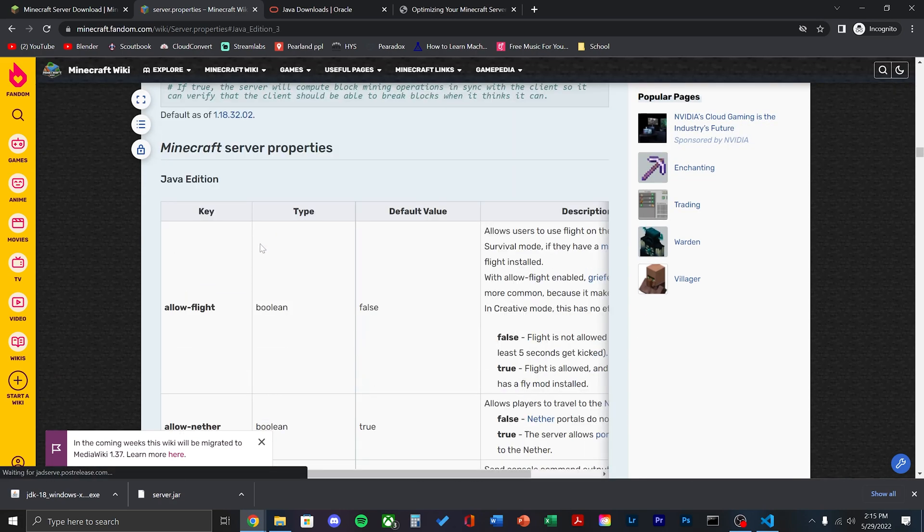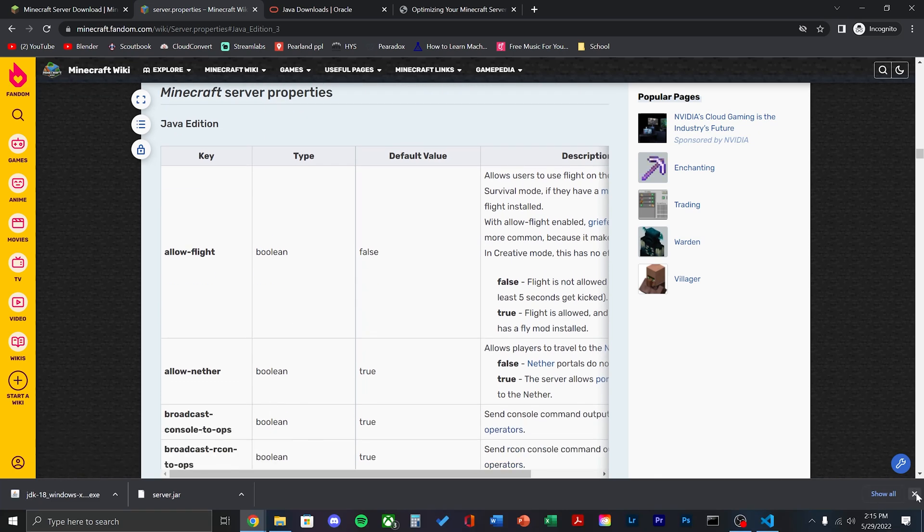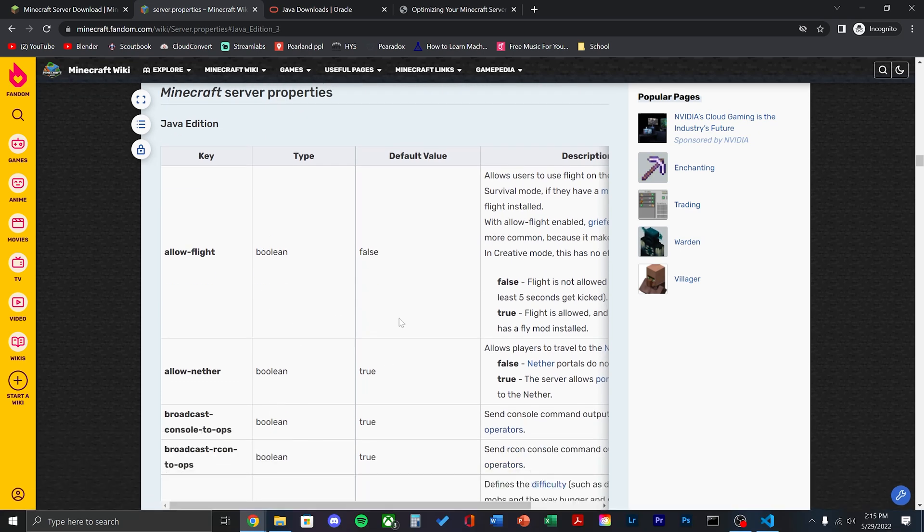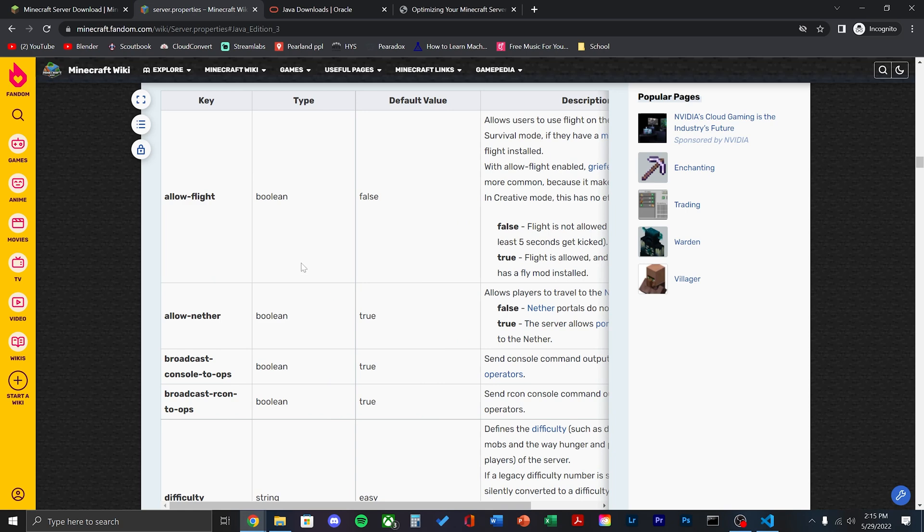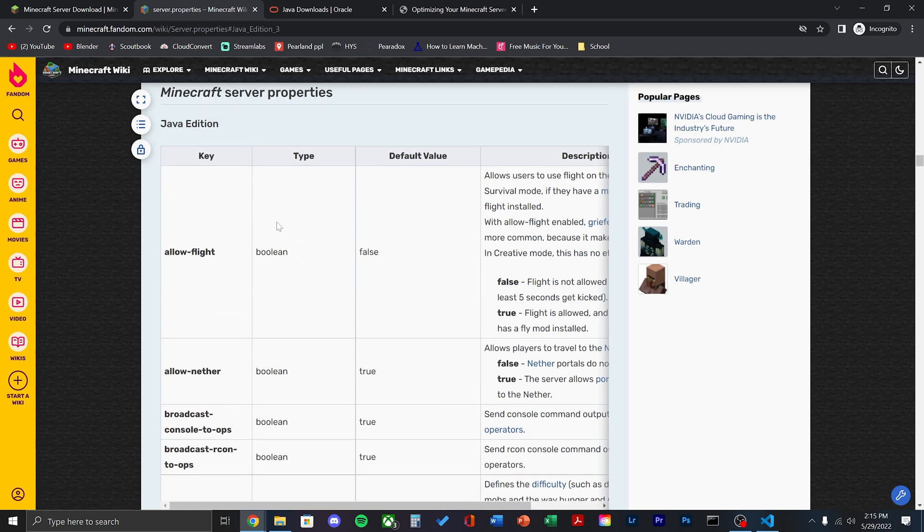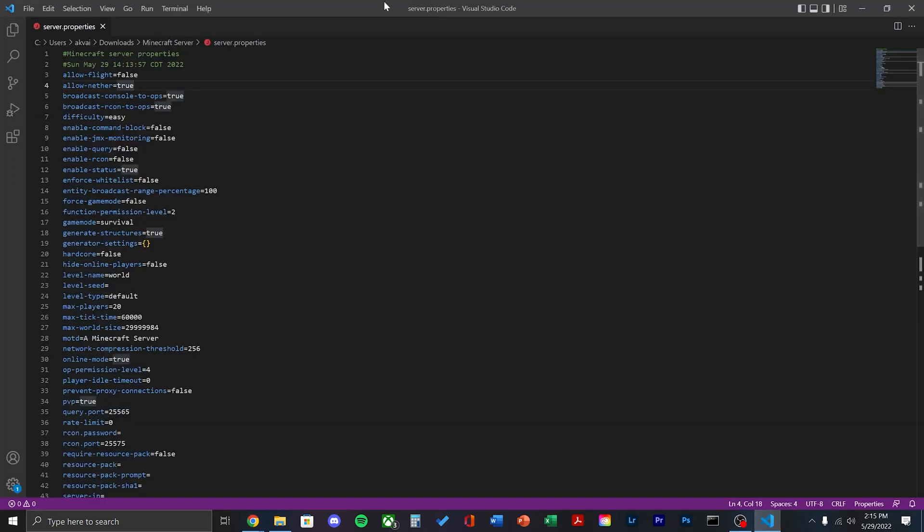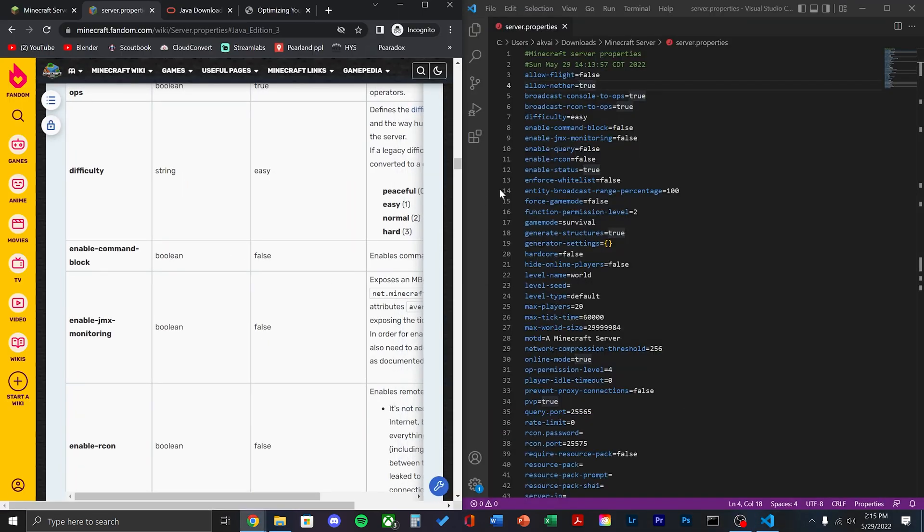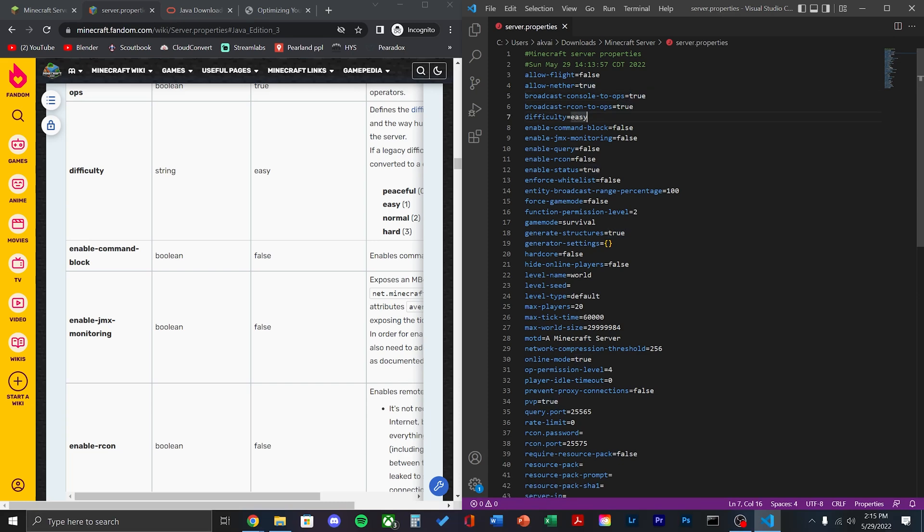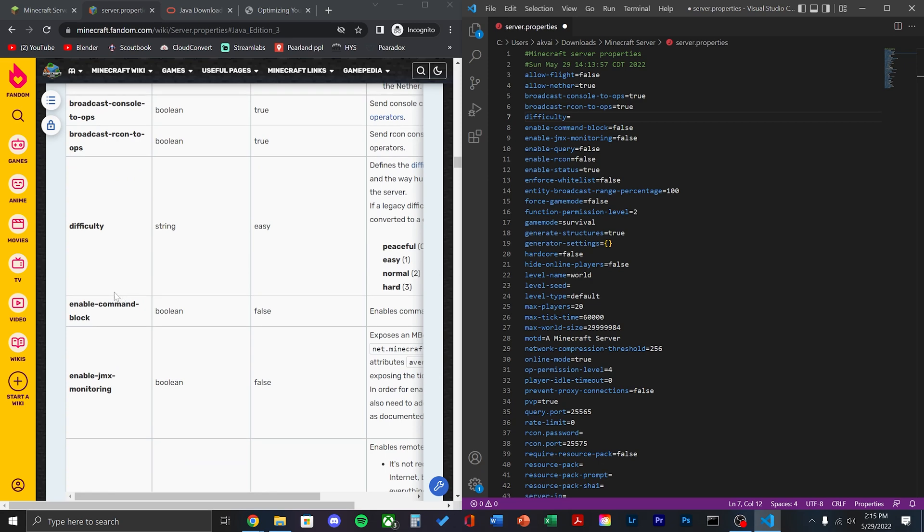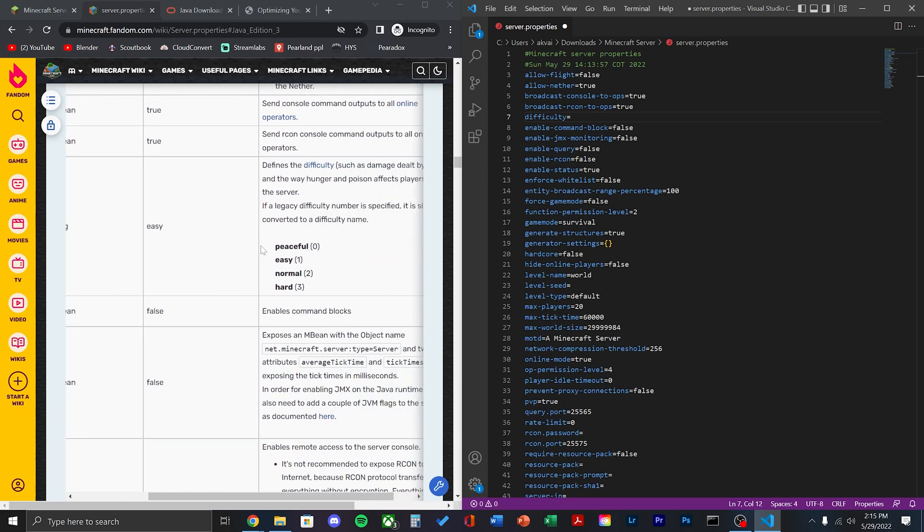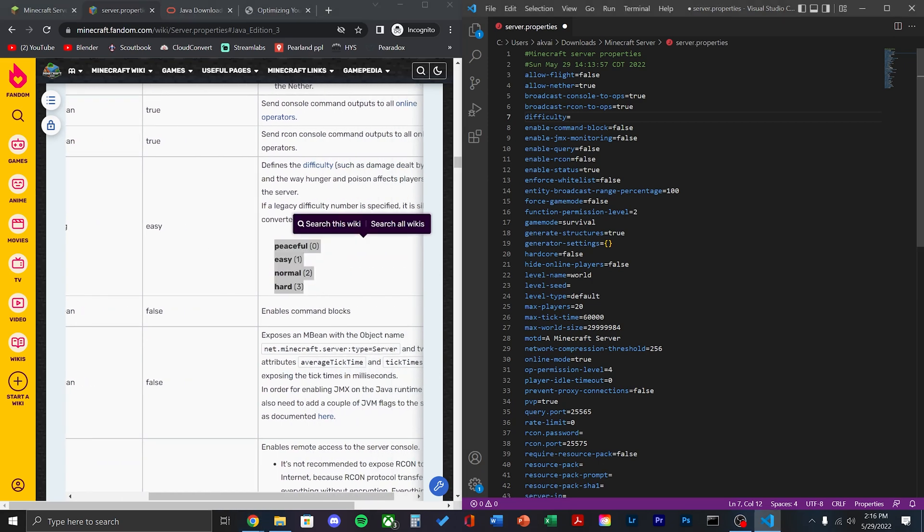For the server properties, make sure you click the Java edition. The bedrock properties and Java properties are completely different. The first value I'm changing is the difficulty. This is normally set to easy as it is in a survival world on any device, but I'm going to change this to normal.